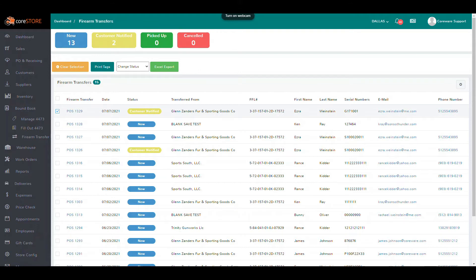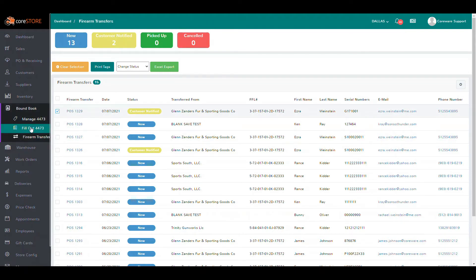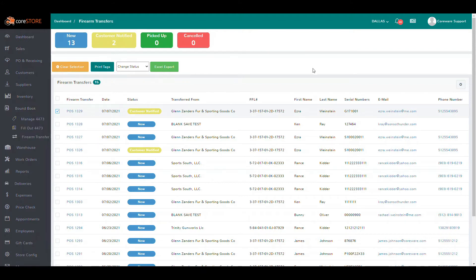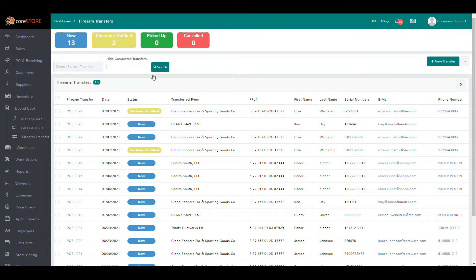What we did was we added a whole new feature for handling firearm transfers from other FFLs. To get to the screen, you just need to click on your bound book, and you'll see there are a few menu options now directly under the bound book module. The last one is the firearm transfers. When you click that, we show you the dashboard which has all of your firearm transfers. You can quickly search for a transfer and hide completed transfers if you want.